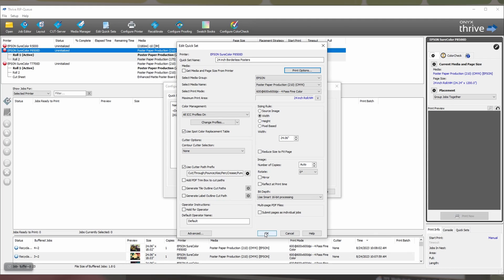It's important that you don't make any changes to the quick set after adjusting your print options, as that will overwrite the AutoCut settings that you just changed.